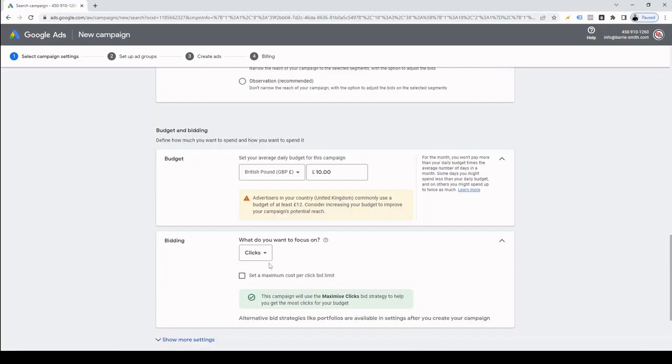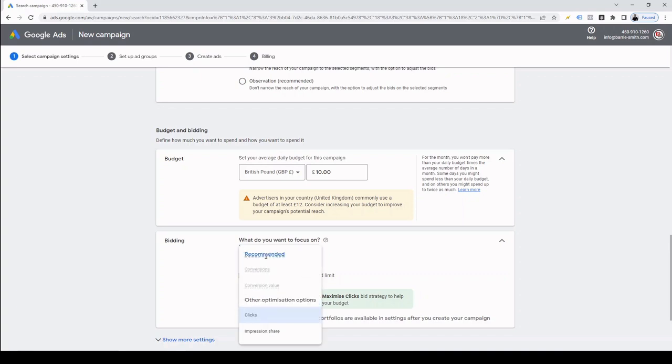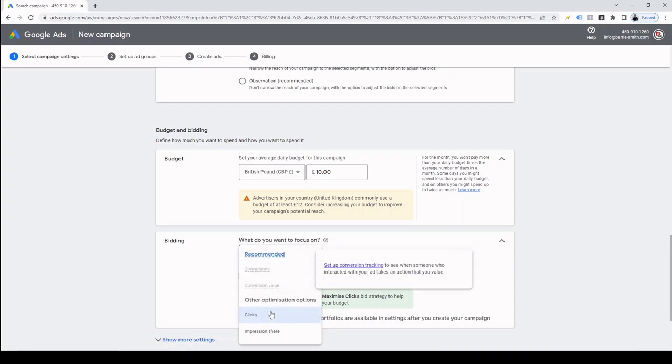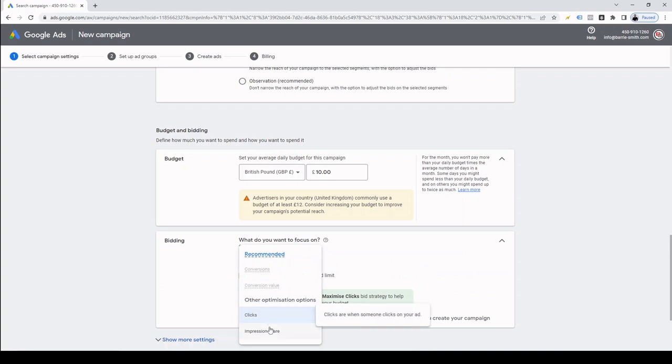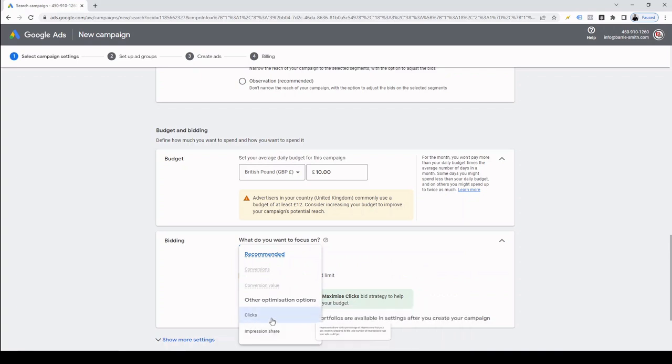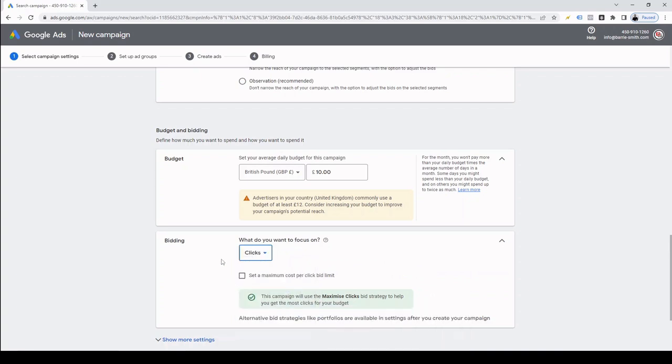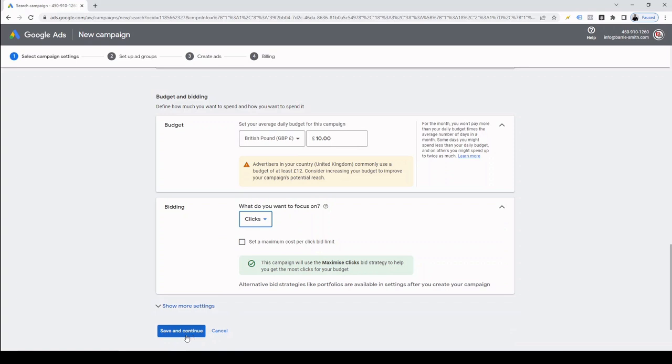Then we need to choose our bid strategy. Now Google hasn't even asked us for our domain name at this stage, so we can't even choose conversion as a goal. In fact, we only get a choice of maximized clicks or target impression share. For now, I'm going to choose clicks, but once we've set up the campaign fully, I can switch that across to conversions if I wanted to. And after that, we just simply need to click save and continue.